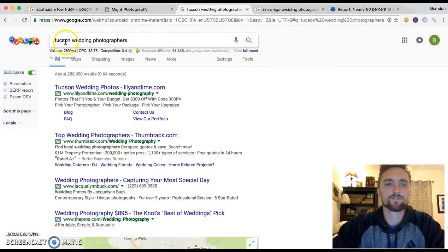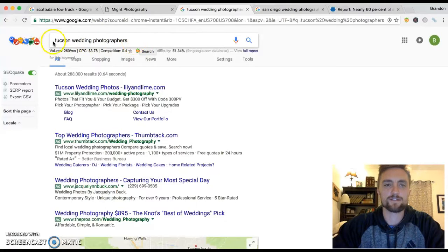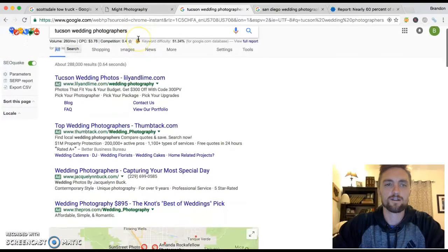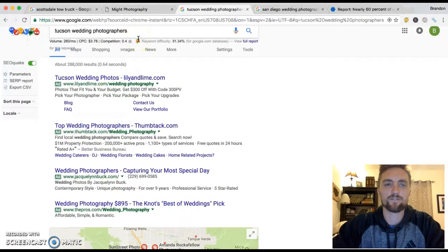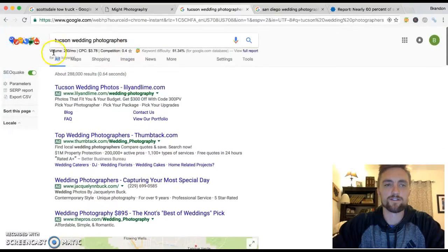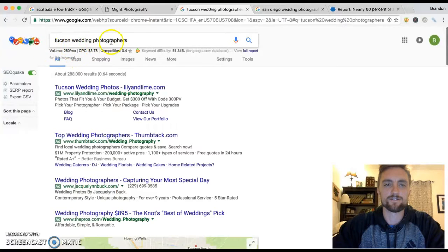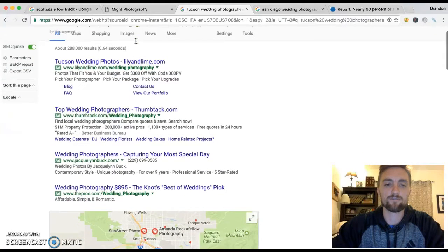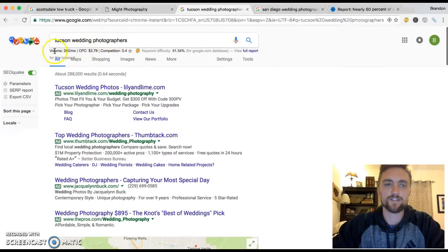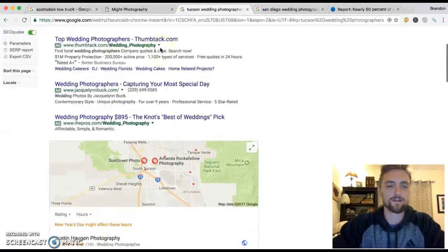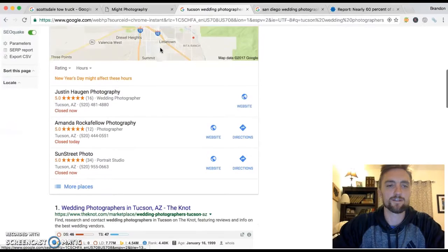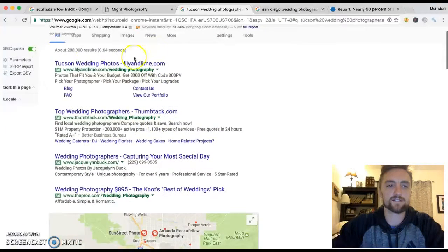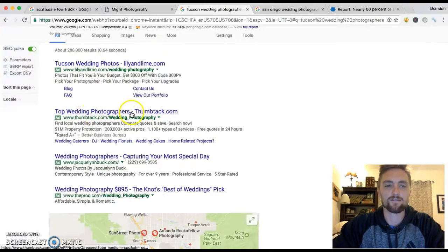Let me show you here. So Tucson wedding photographers. That's something that somebody might search if they need a wedding photographer in Tucson. You can see here the volume. There's about 260 a month that search for something like that. So you've got a really high volume little niche business right there.